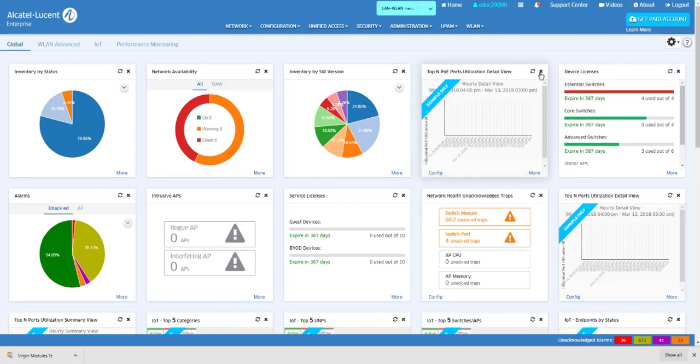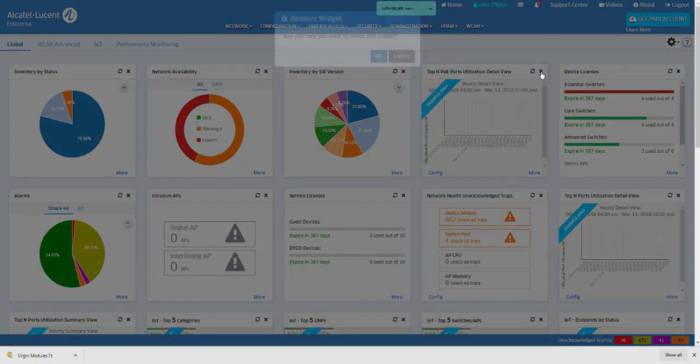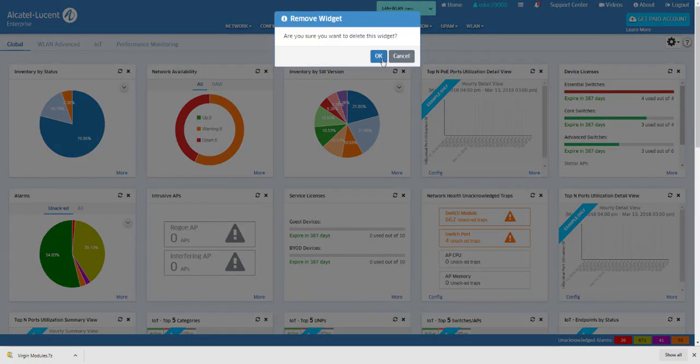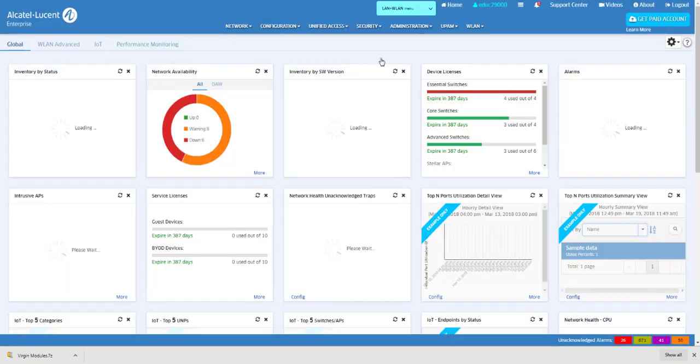Application widgets can be removed from the dashboard by clicking the Delete symbol in the upper right corner of the widget.